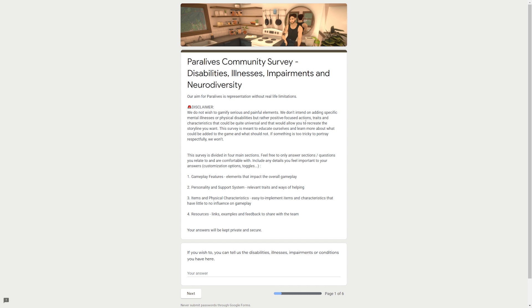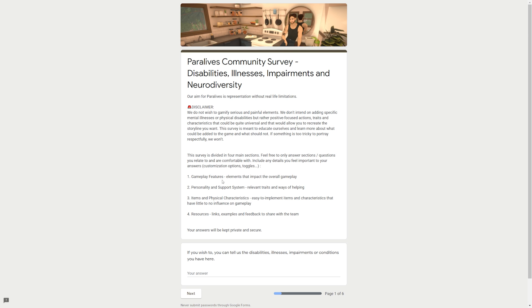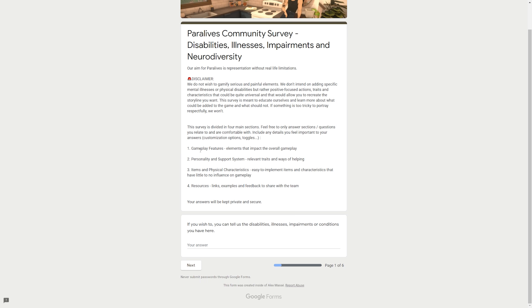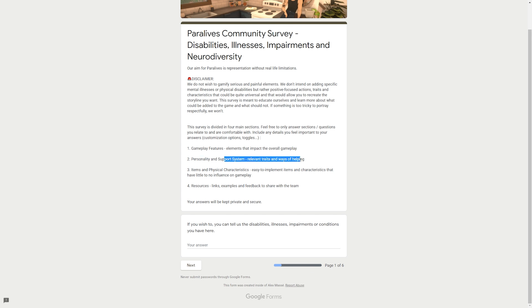So they actually released a survey on Google Docs. I'm gonna read it for you guys right here. 'Paralives Community Survey: Disabilities, Illness, Impairments and Neurodiversity. Our aim for Paralives is representation without real life limitations.' Disclaimer: We do not wish to gamify serious or painful elements. We don't intend on adding specific mental illnesses or physical disabilities, but rather positive focused actions, traits and characteristics that could be quite universal and that would allow you to recreate the storyline you want.